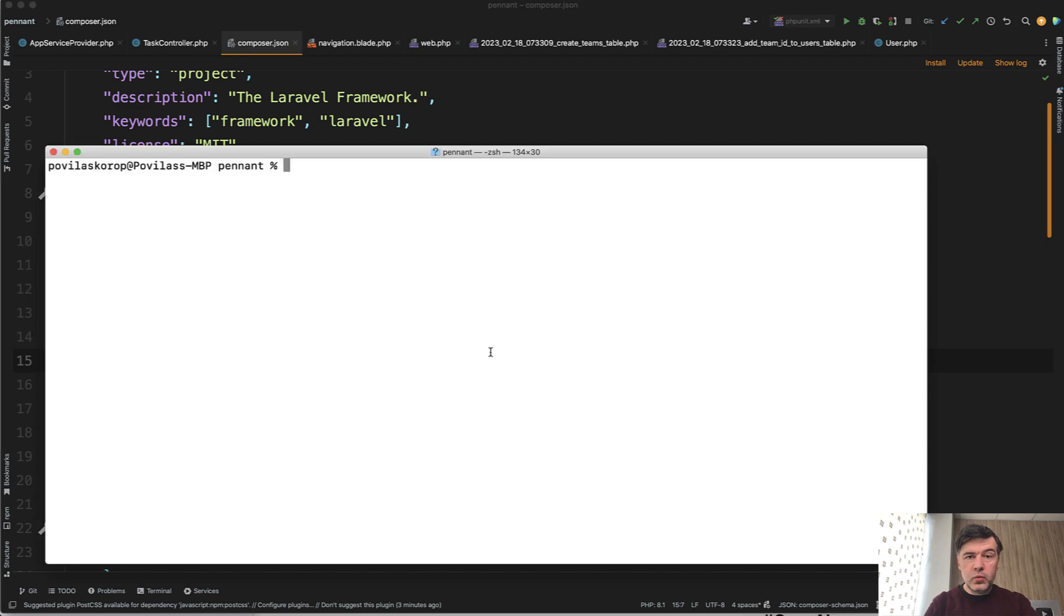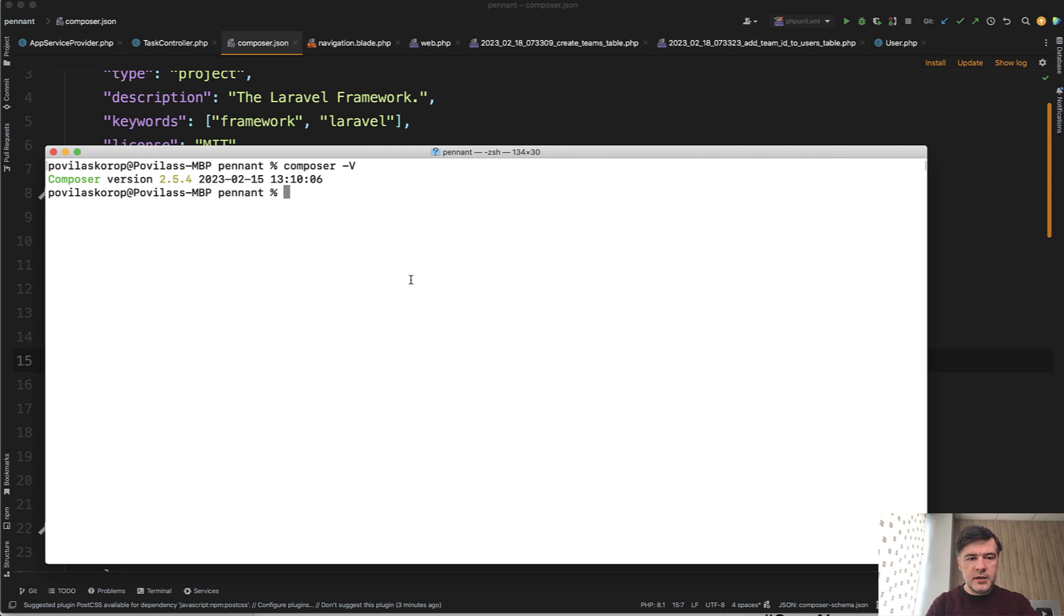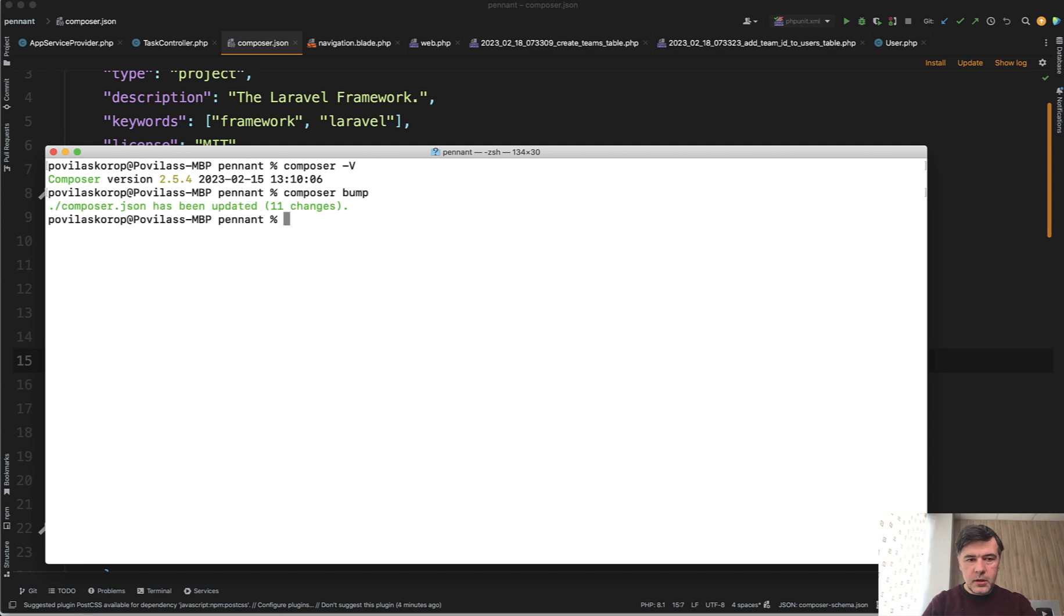So what Composer bump would do, and by the way you can check your Composer version by doing Composer v and in my case it's 2.5. So from 2.4 you can do Composer bump. Let's take a look.